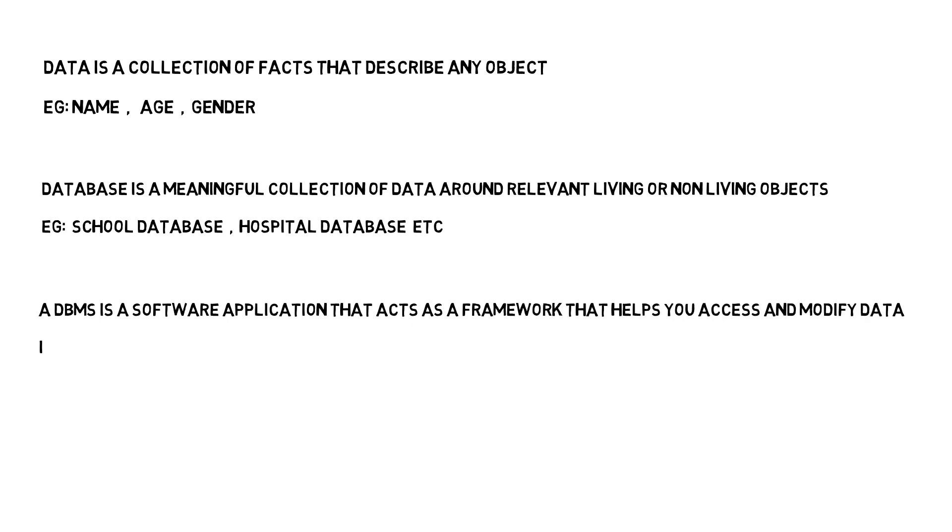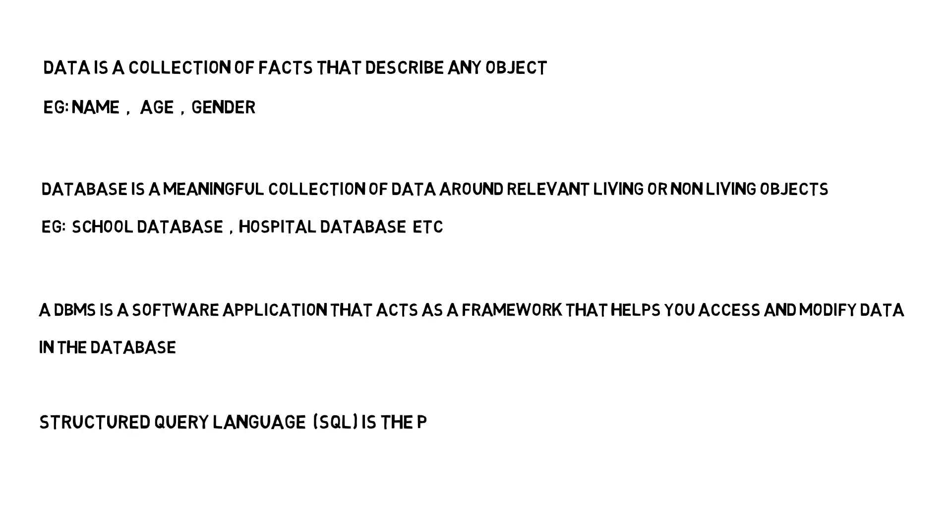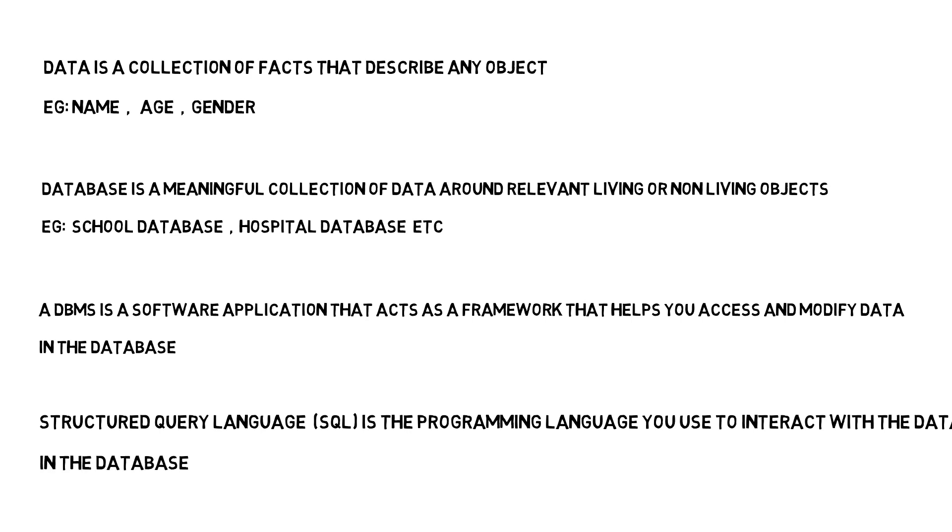A DBMS is a software application that acts as a framework that helps you access and modify the data in the database. Finally, Structured Query Language or SQL is the programming language that you use to interact with the data in the database. And with that, let's wrap up this lecture.